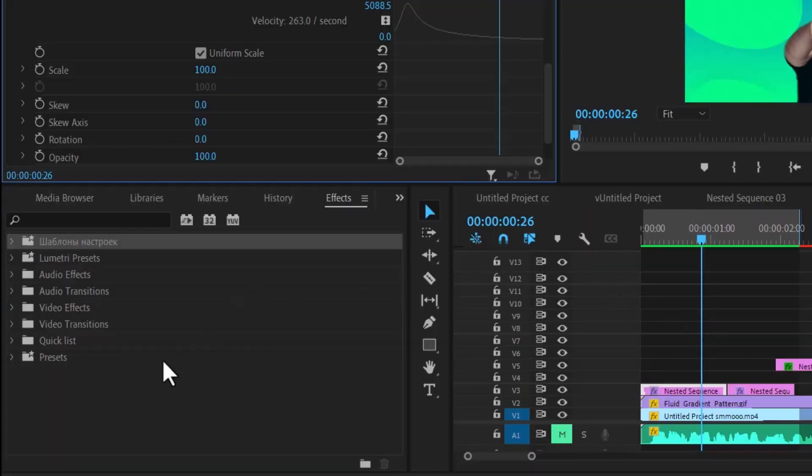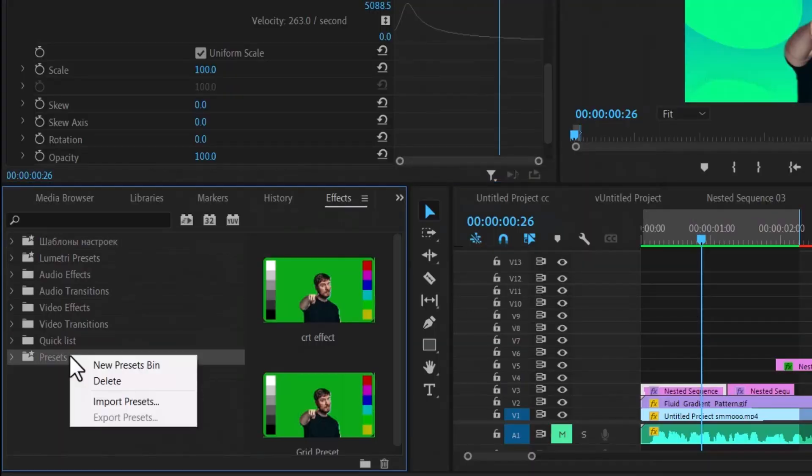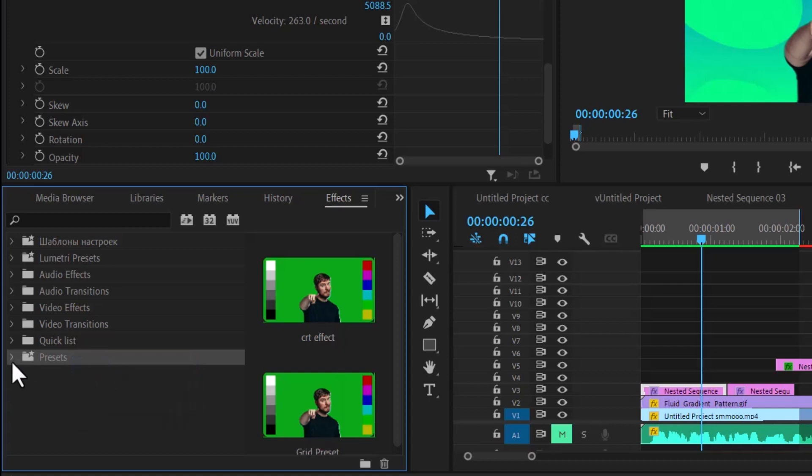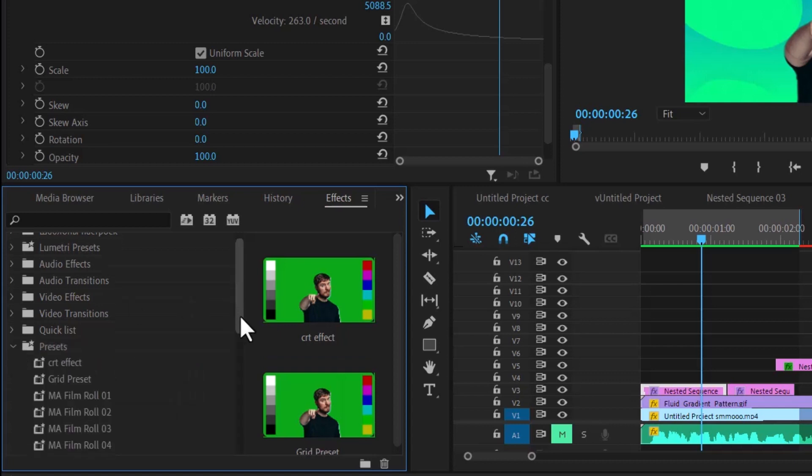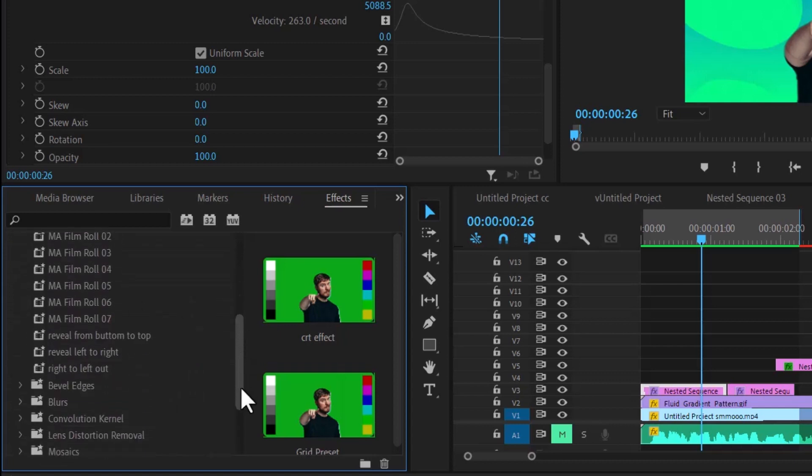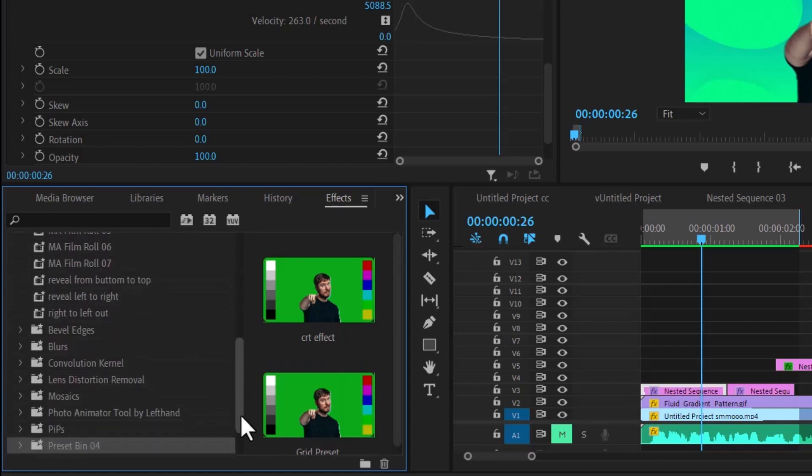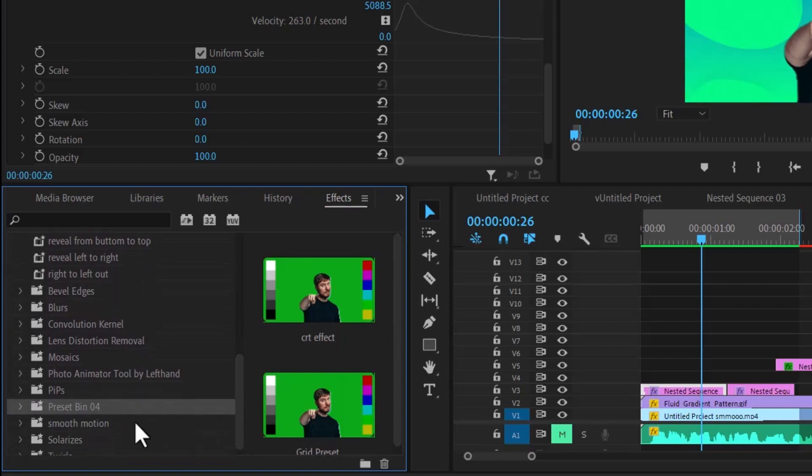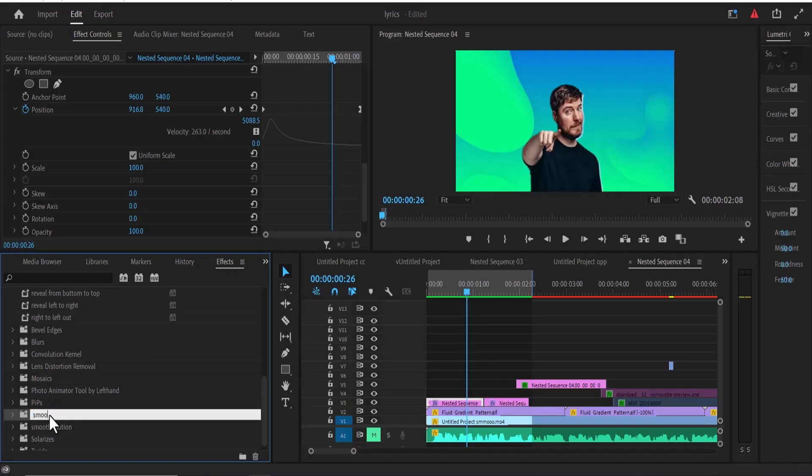To begin, go over to the project panel and select the preset folder. Right-click and select new preset bin. Now drop down this arrow and scroll down to look for that new preset bin that you have created. So here it is, select it and give it a name. I'm going to give this smooth animation.